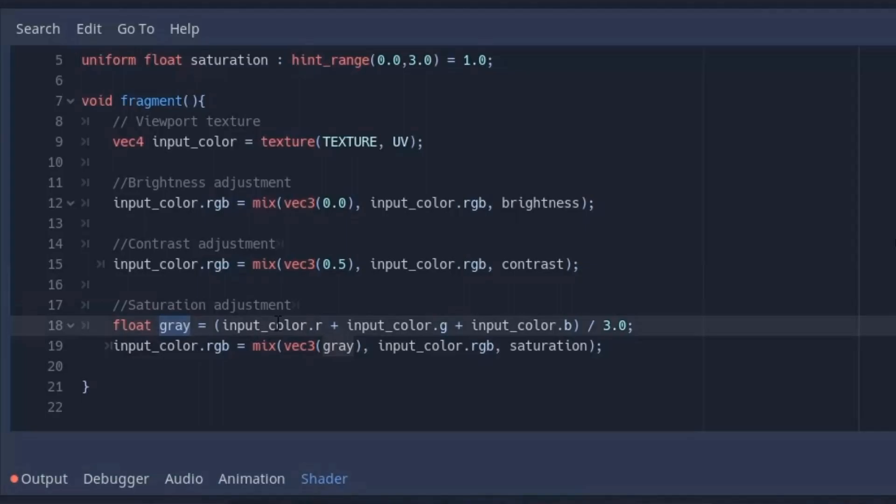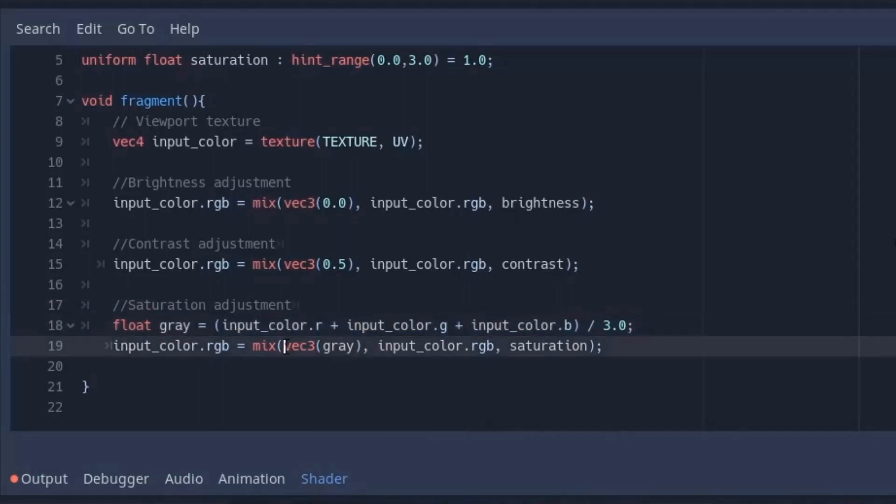Now we have already seen how to get the grayscale value. So first calculate the mean value and then put it in R, G and B to get the grayscale.